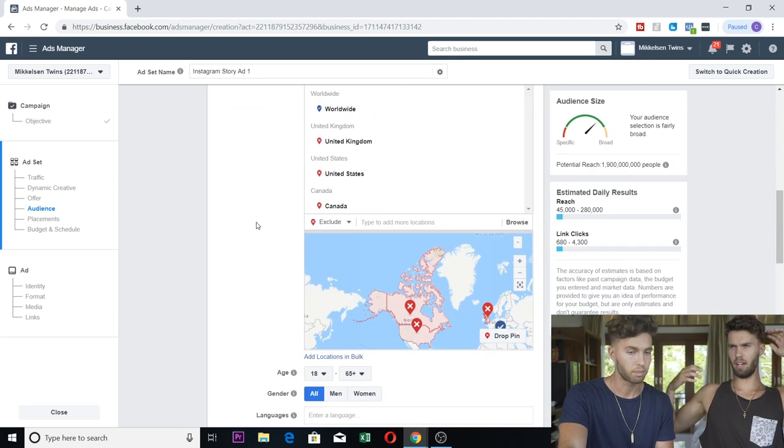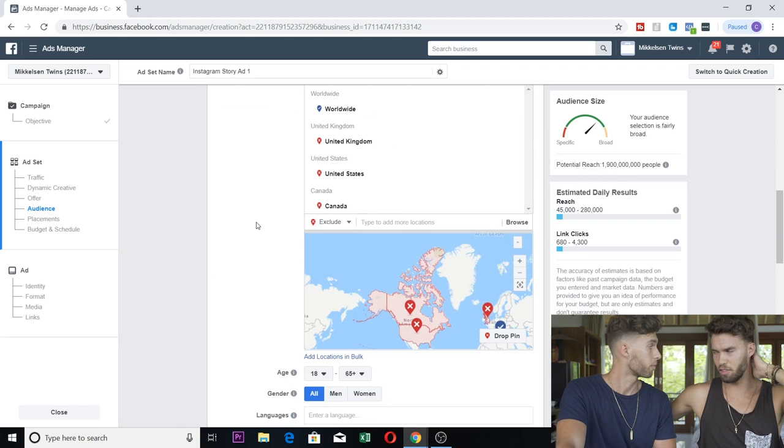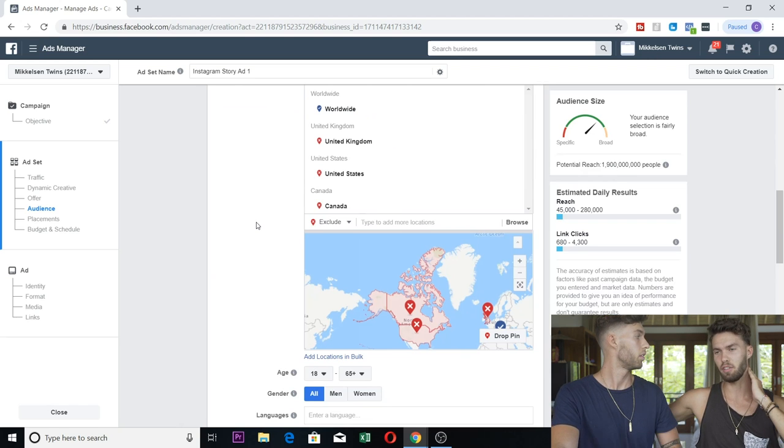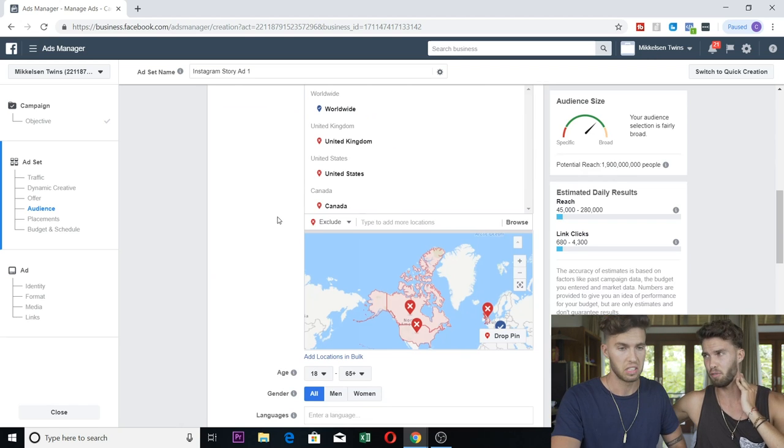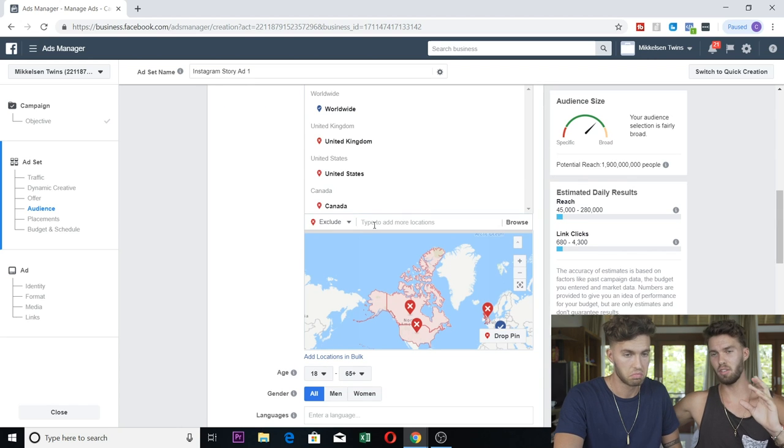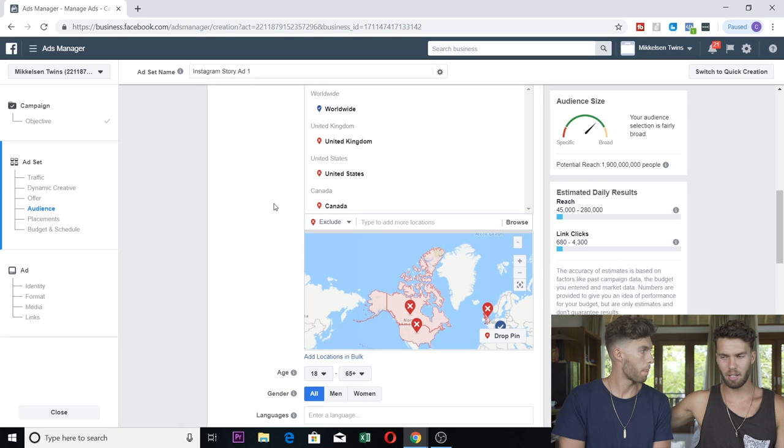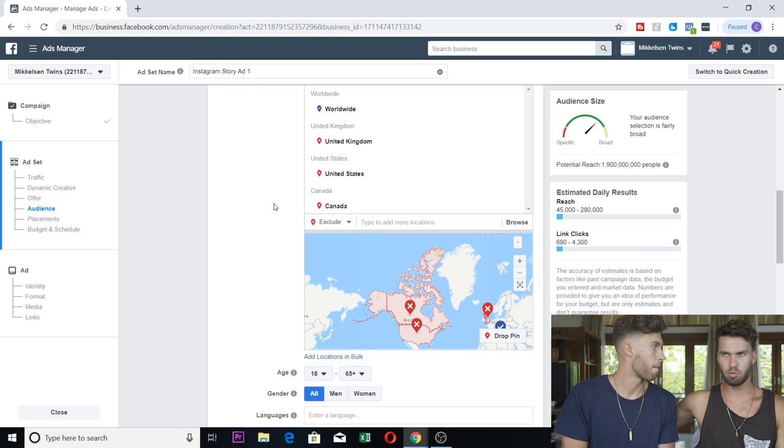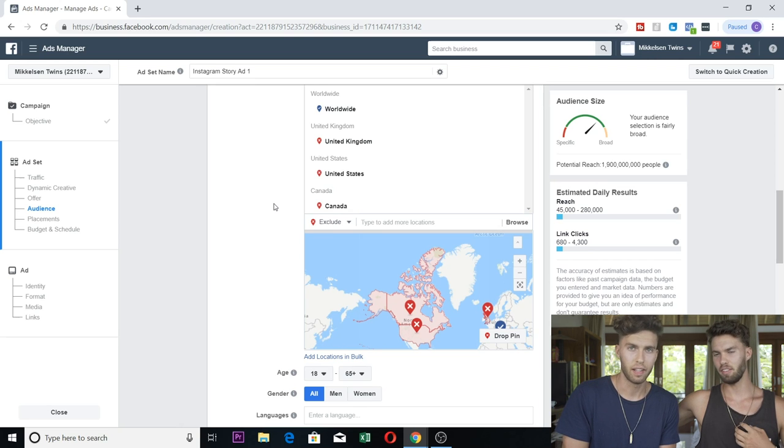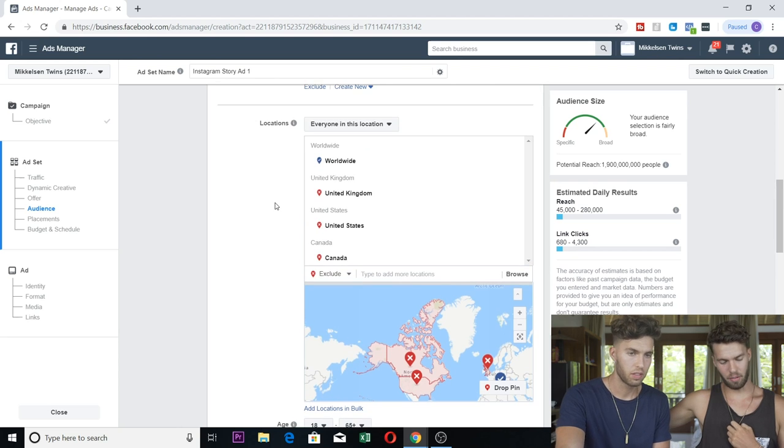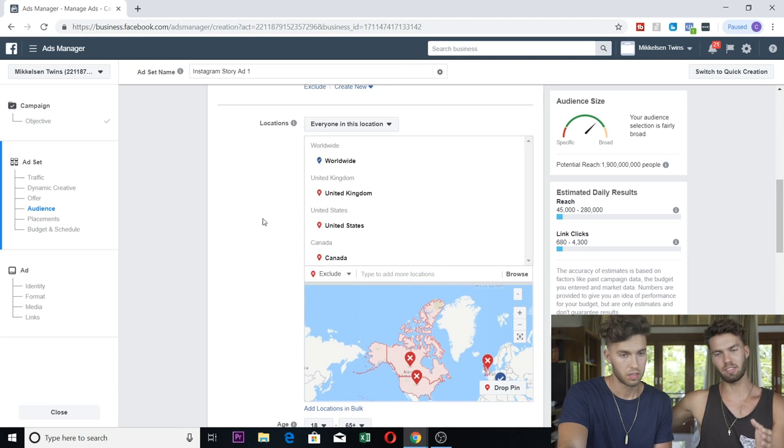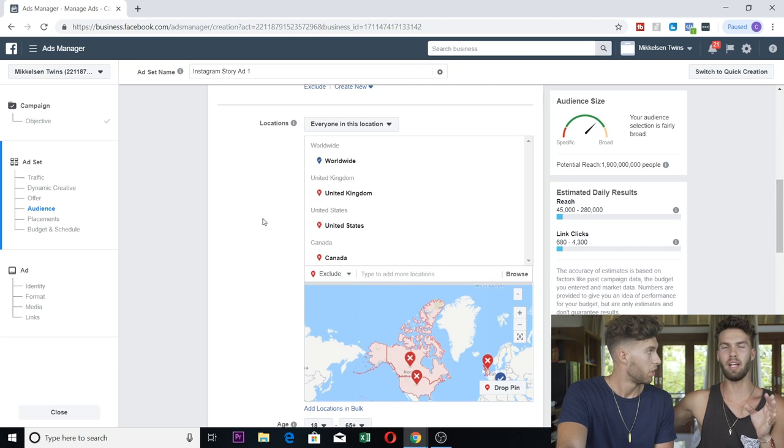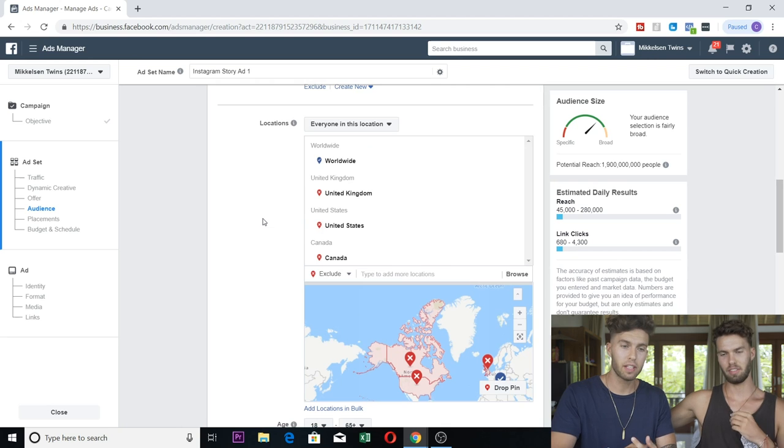And then we're going to exclude the top three GDP countries in the world because they are the most expensive countries to advertise in. We just want to gain as many followers as possible for the lowest cost, so we're going to exclude United States, Canada, and the UK. Simple as that. I was talking to someone who said you could also exclude Australia, which is also really expensive, and Italy, France, Germany.